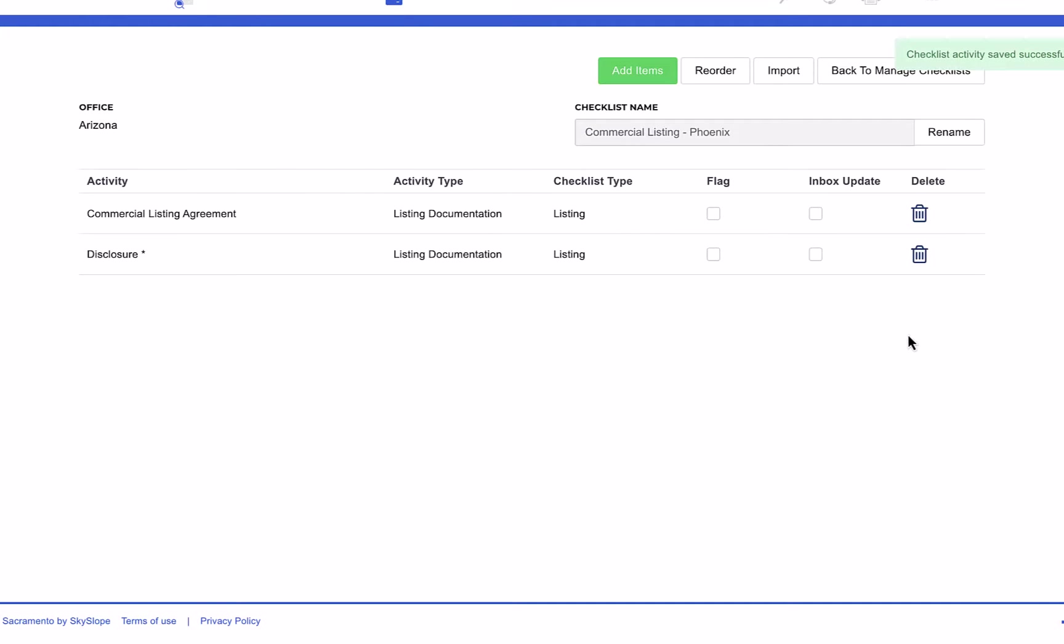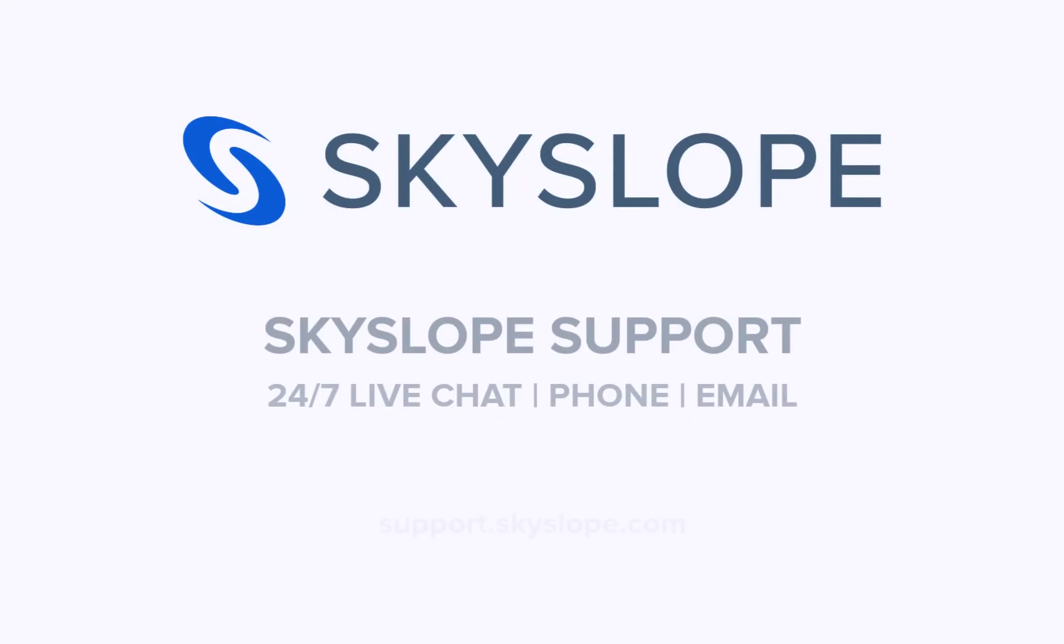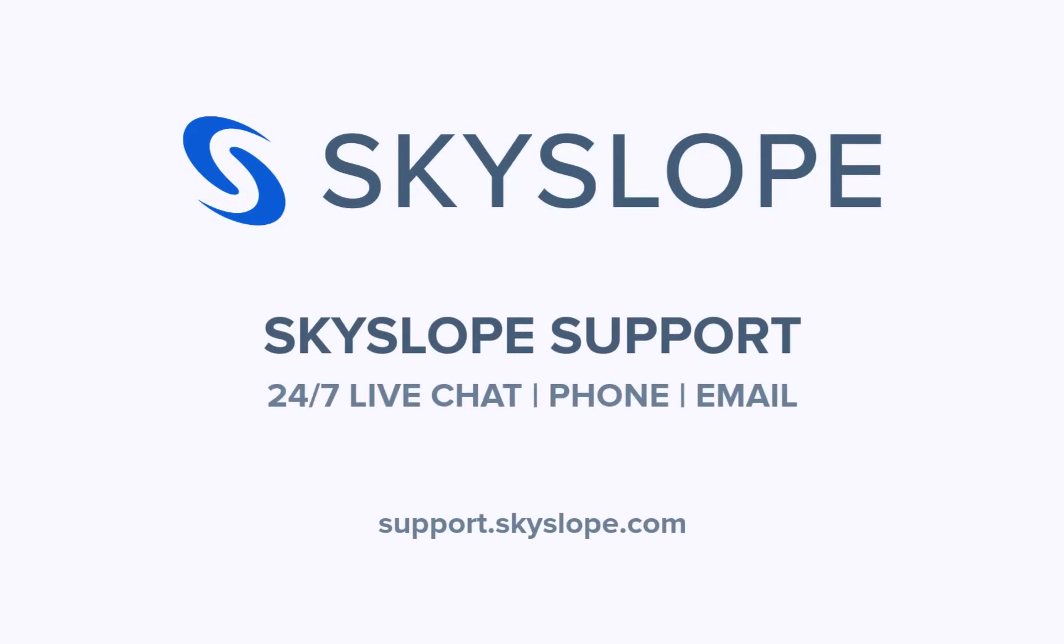And there you have it! That's everything you need to know to start managing your checklists in Skyslope. If you have any questions, please reach out to our 24-7 support team. Happy Skysloping!